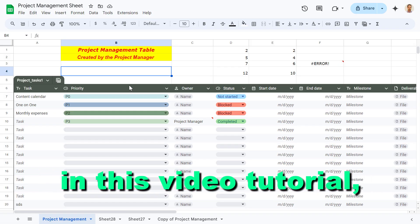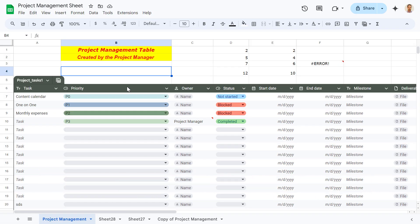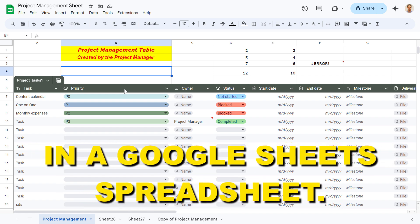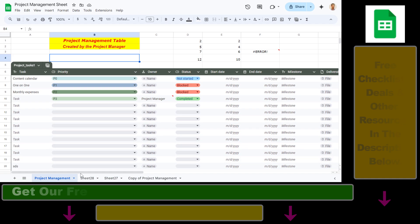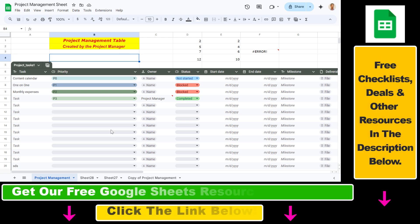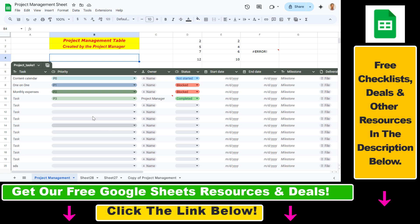In this video tutorial, I'm going to show you how to hide the menu bar in a Google Sheets spreadsheet. If you want to increase the spreadsheet area, one of the options you have is to hide the menu bar — which is basically this one here. But if you hide the menu bar, you will also hide the name of the spreadsheet, the sharing options, and these icons here.